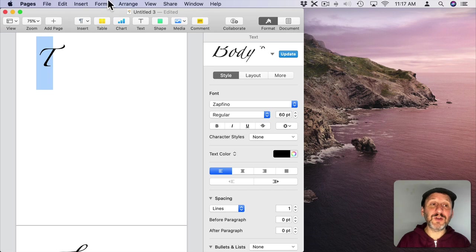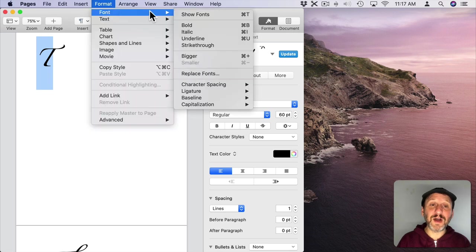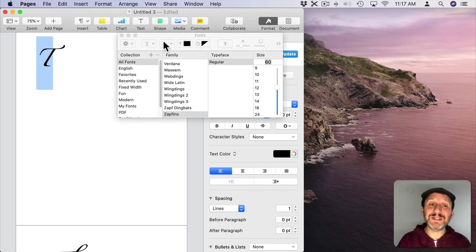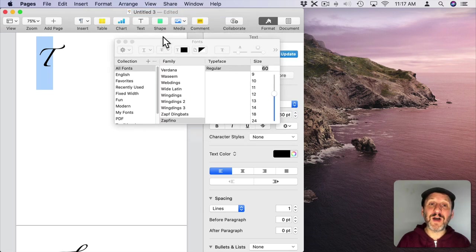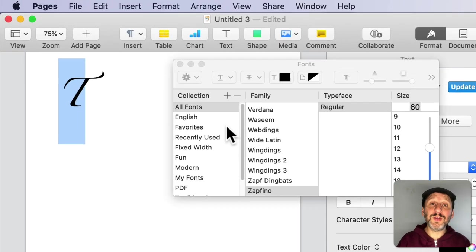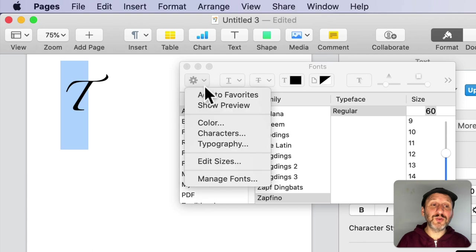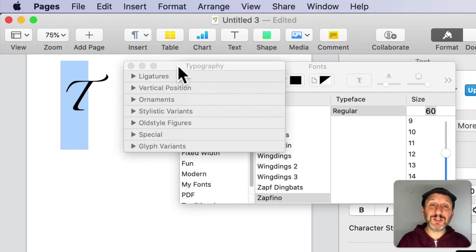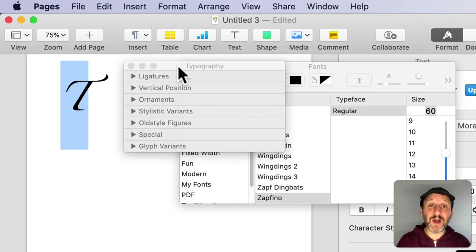Instead you're going to have to go to Format, Font, Show Fonts and this brings up the System Font Panel. Here you're going to find a few extras that you can't find in Pages. One of those is I can select the Tools here and go to Typography. Here I get some special settings that are different for each font.